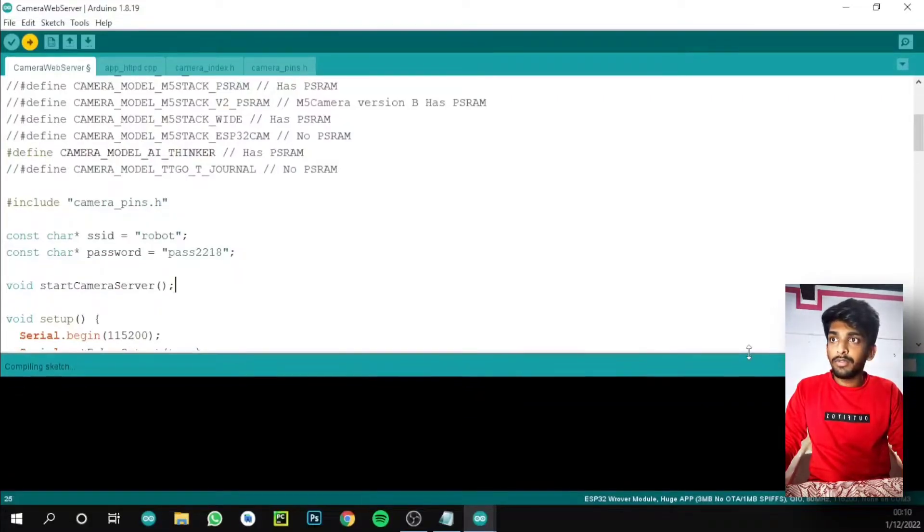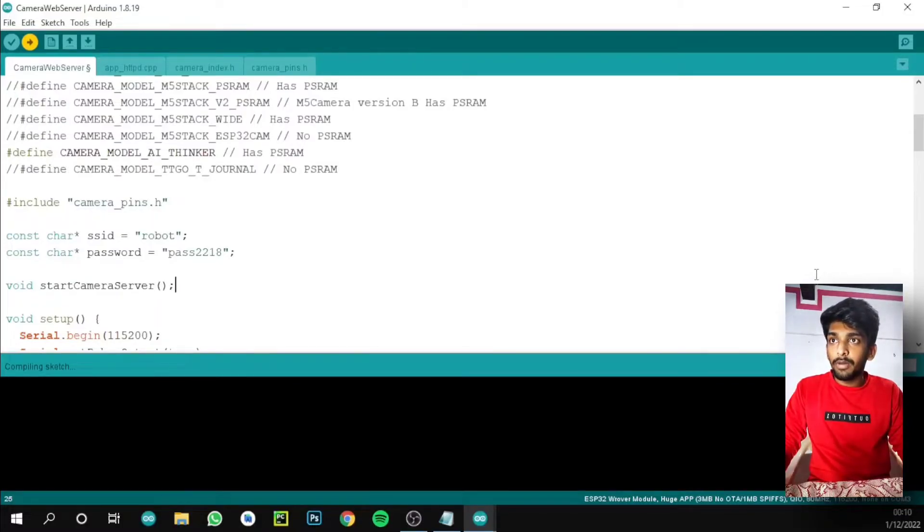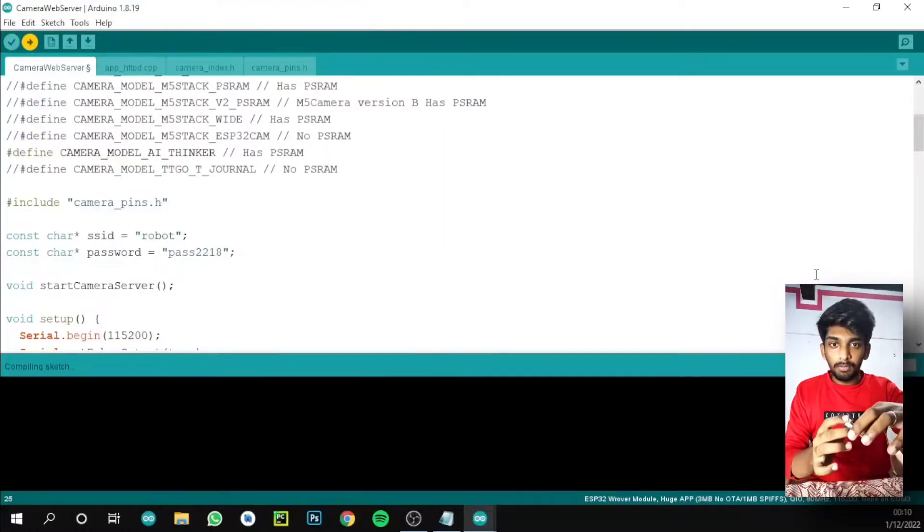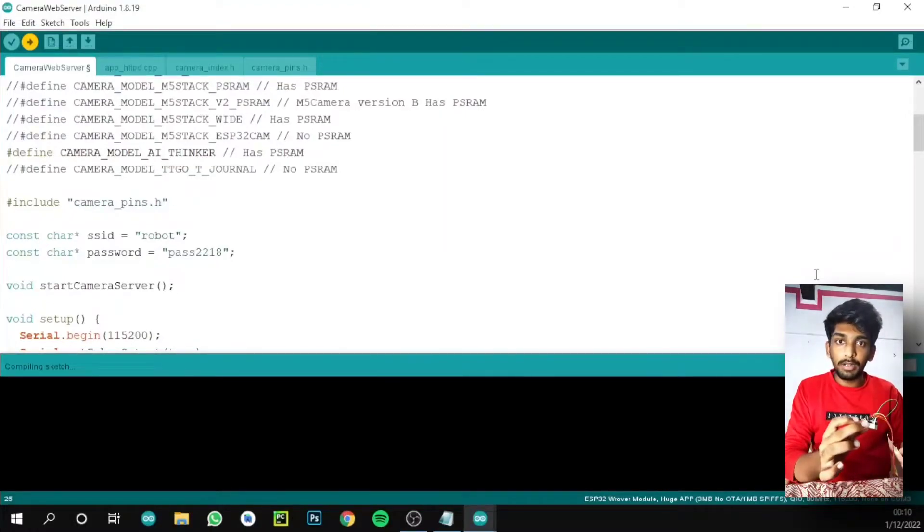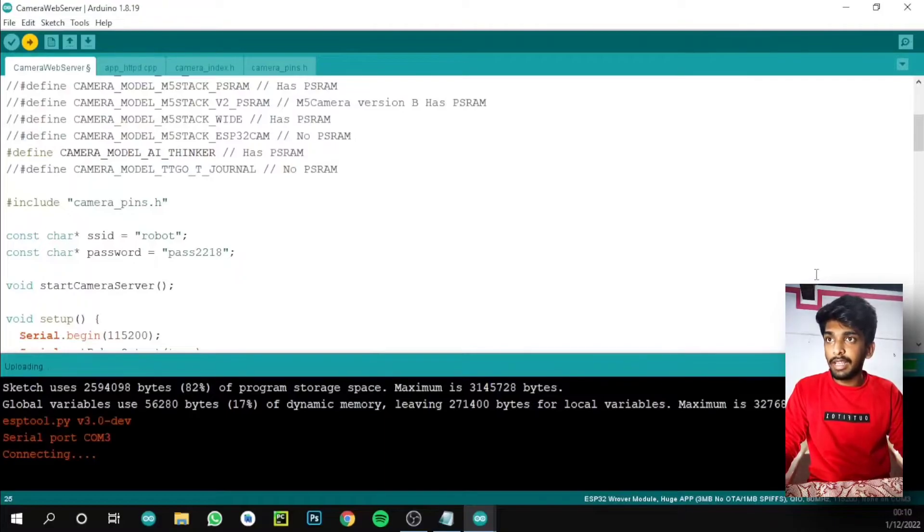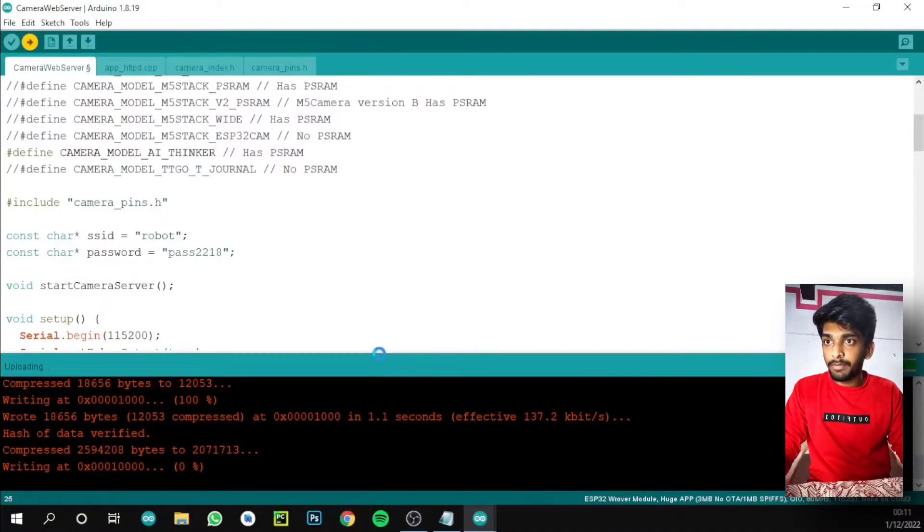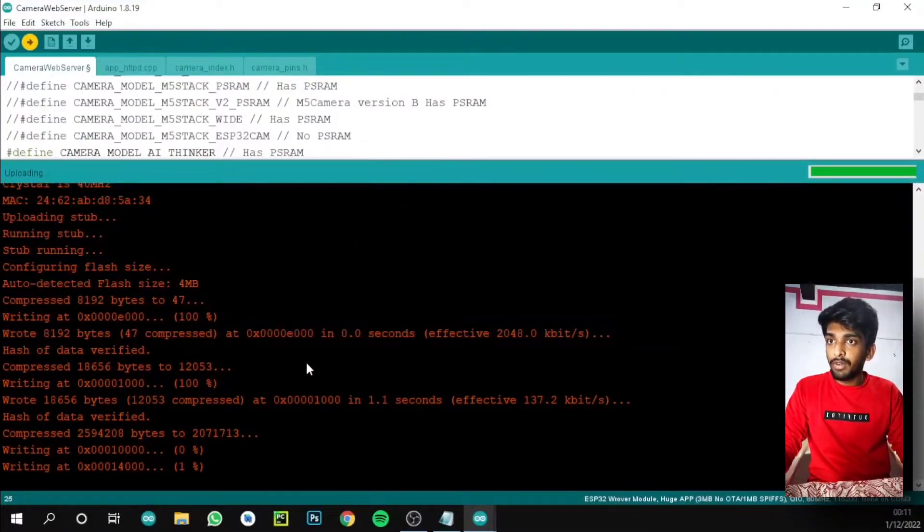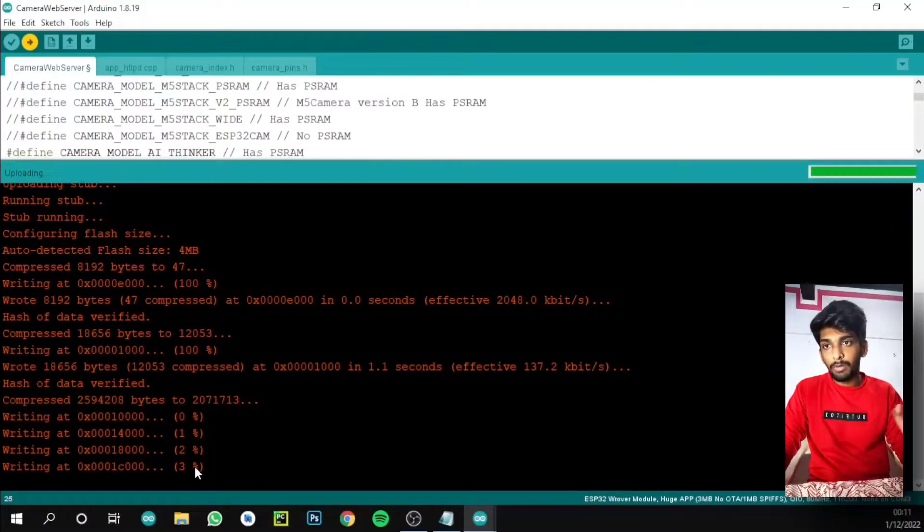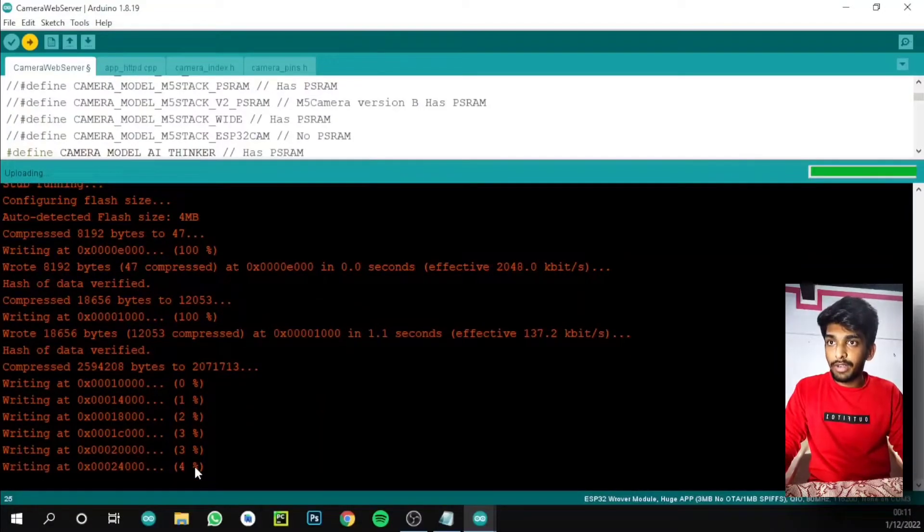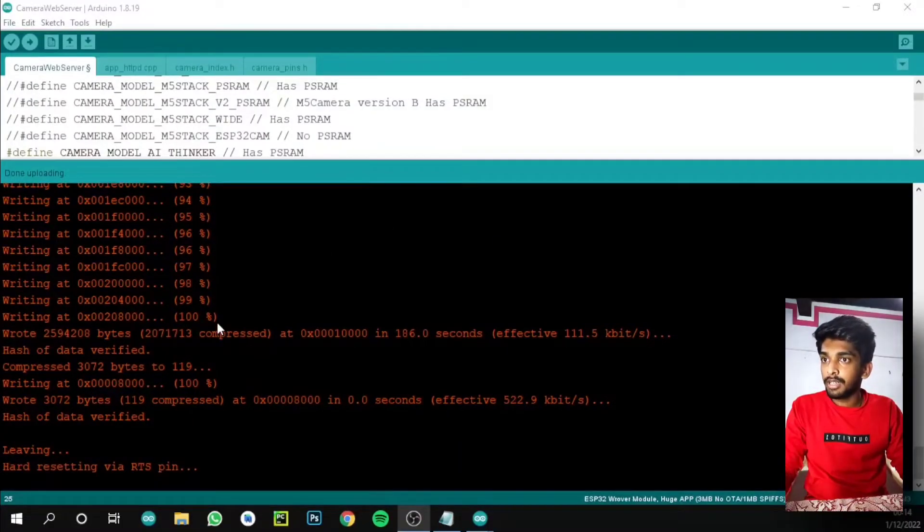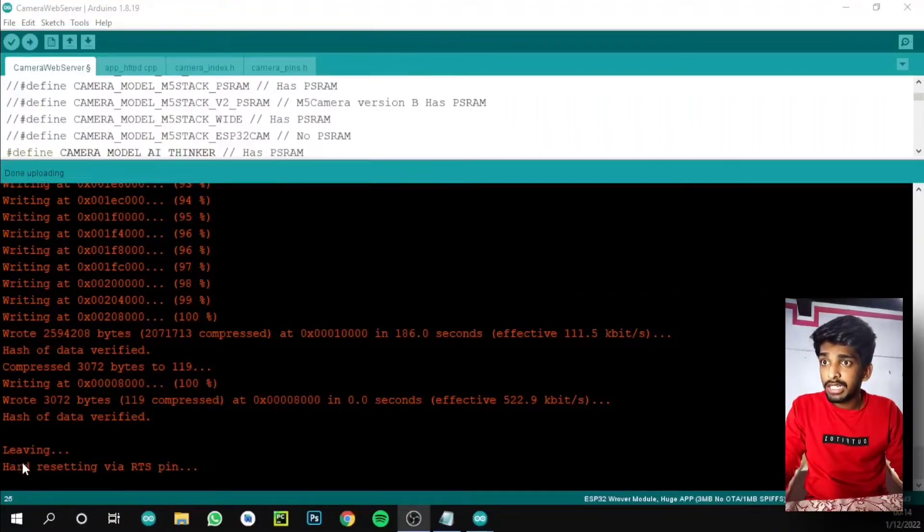For some of them it may not upload because the board is not set to uploading mode. For that we need to press the reset button on the board when we get the error. It's done and it's uploading. We need to wait for 100 percent because it's connecting to our mobile hotspot. Okay, it's done. You can see here leaving or resetting via RTS pin.